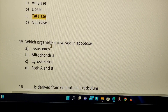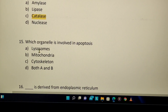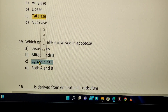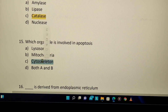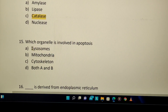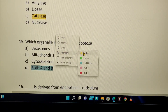Which organelle is involved in apoptosis? The options are lysosome, mitochondria, cytoskeleton, and cell division. Both mitochondria and lysosomes are involved in apoptosis, so the answer is both A and B.